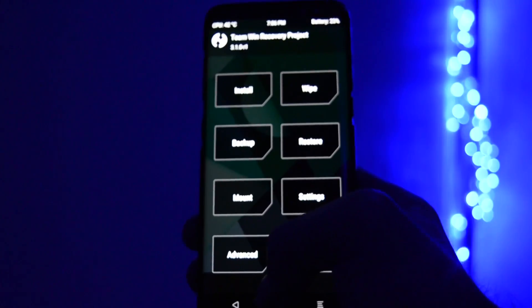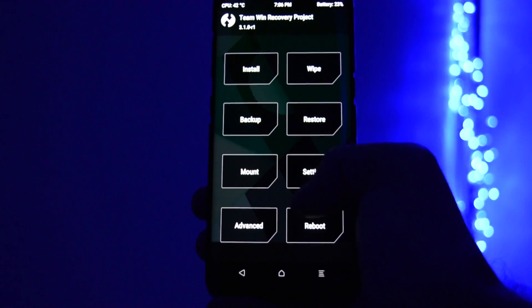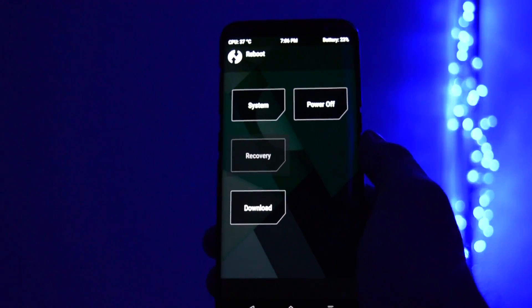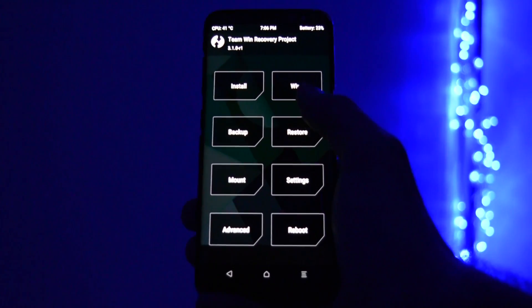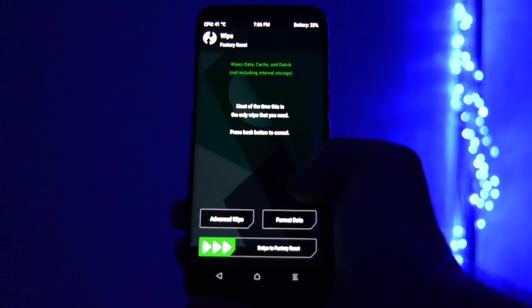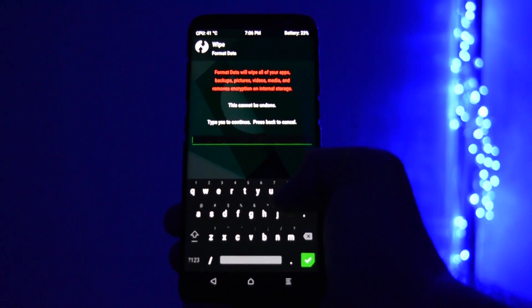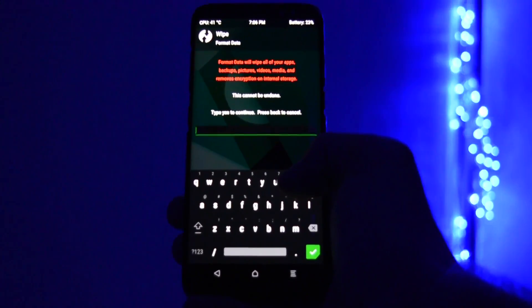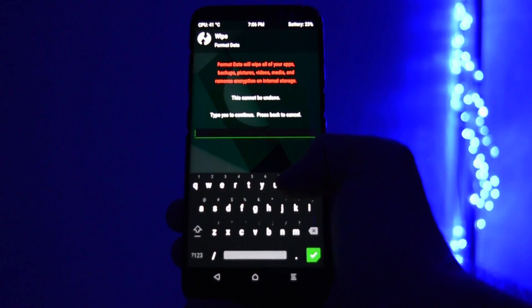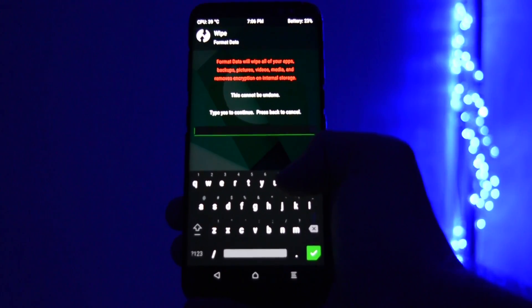Then you should reboot into recovery so that it refreshes the settings. After you reboot it back into recovery, click wipe and click format data. It will let you know that this action will deactivate the encryption over data partition. Make sure you type yes and format it.